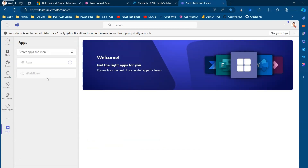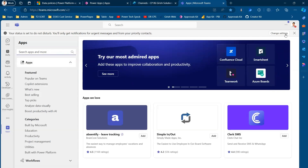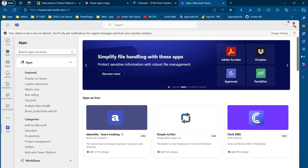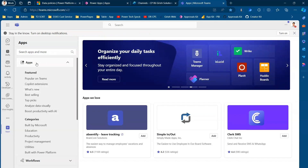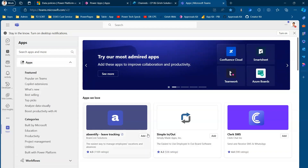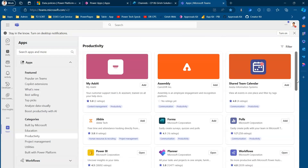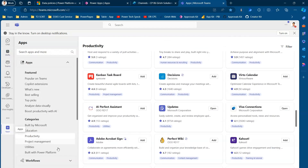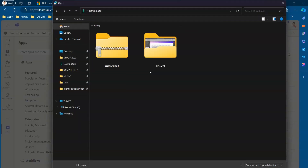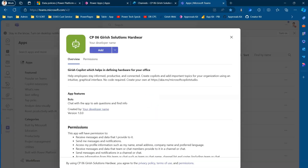In Teams, if you have the proper rights, go into Apps — the Teams app store. You can browse for additional bots, chatbots, or applications. Click 'Get more apps,' which takes you to a screen where you can select and add apps. I'll click 'Manage your apps,' then click 'Upload an app' since I have a zip file. I'll click 'Upload a custom app' and select teams-app.zip.